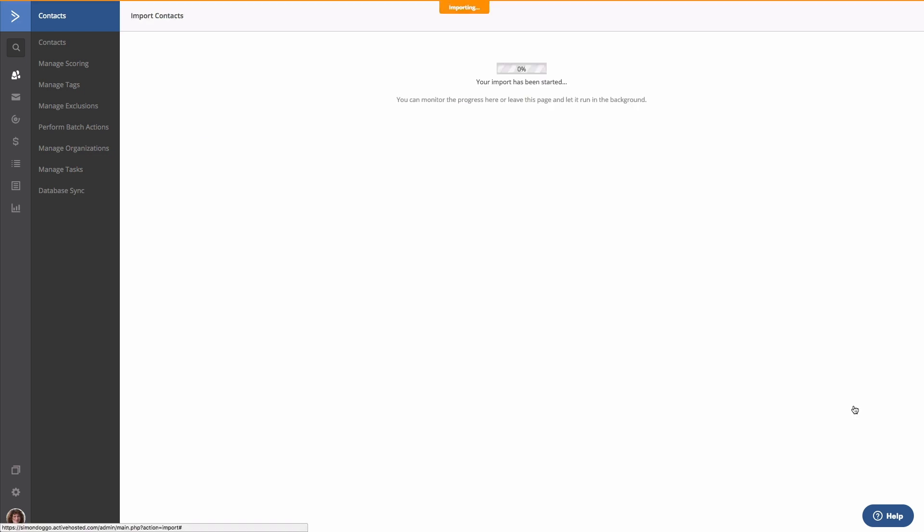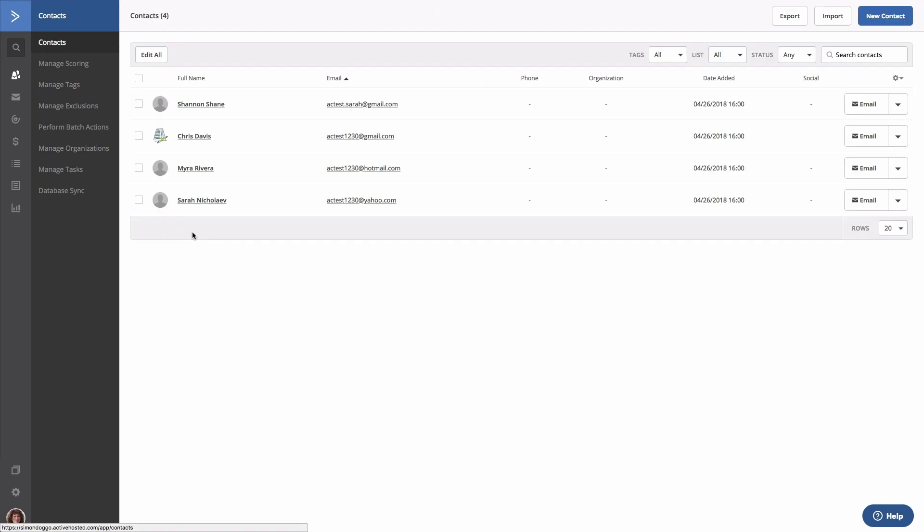The import process may take a while depending on the size of your list. Once the import is complete, you'll be able to see all of the contacts you recently imported in the contacts view.